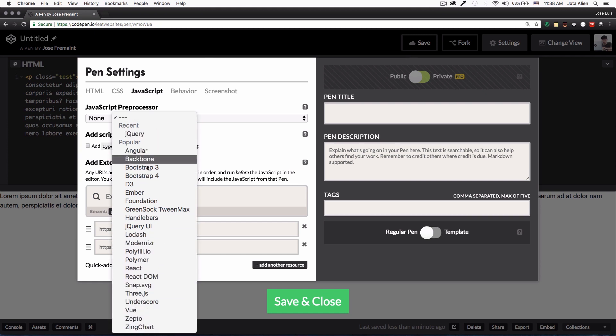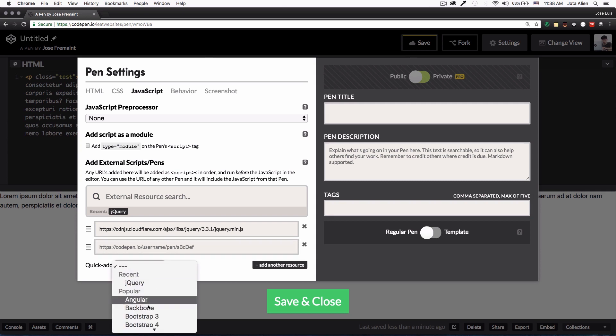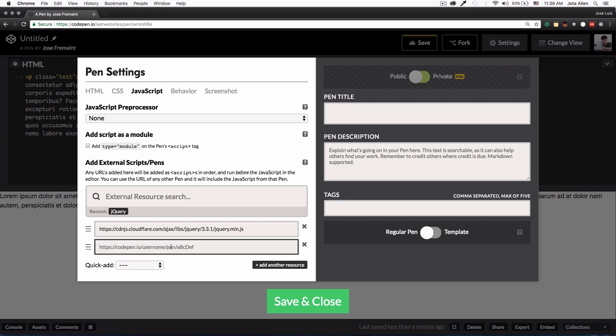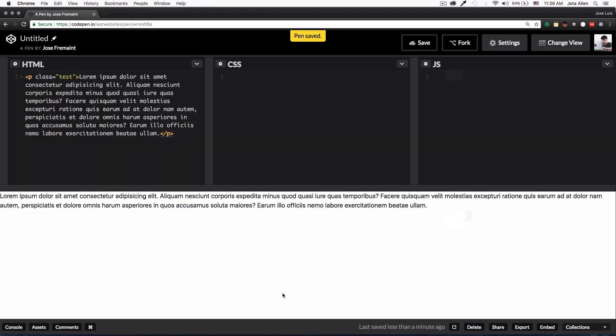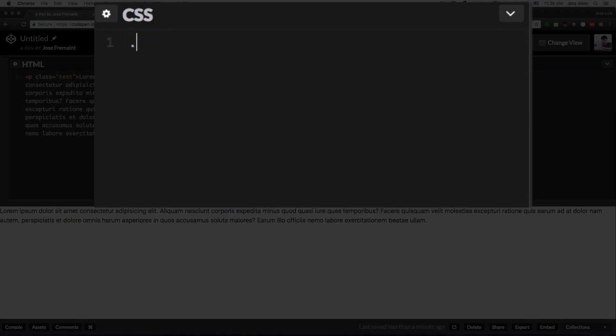Of course I always use jQuery so I'm going to use it. I'm going to click save, or if you have something that is not on the list you can just copy and paste the URL right there and you can use it. So I'm going to save. Let's do something. I'm going to create a class of red.